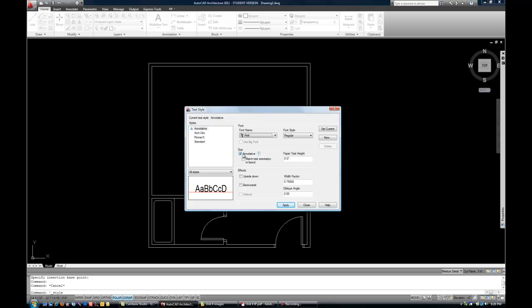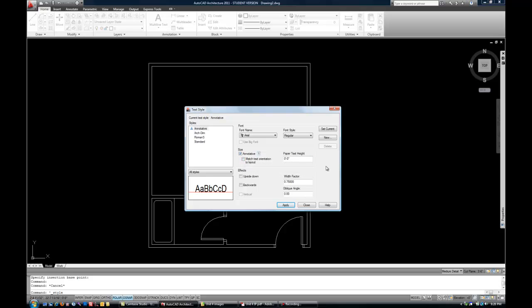Your size should ideally be controlled as annotative, meaning this box is checked. So what that means is that as we change the annotation scale, that's going to size the text for us automatically. That keeps us from having to do any math or look at a table in order to see what size the text needs to be based upon the intended scale.